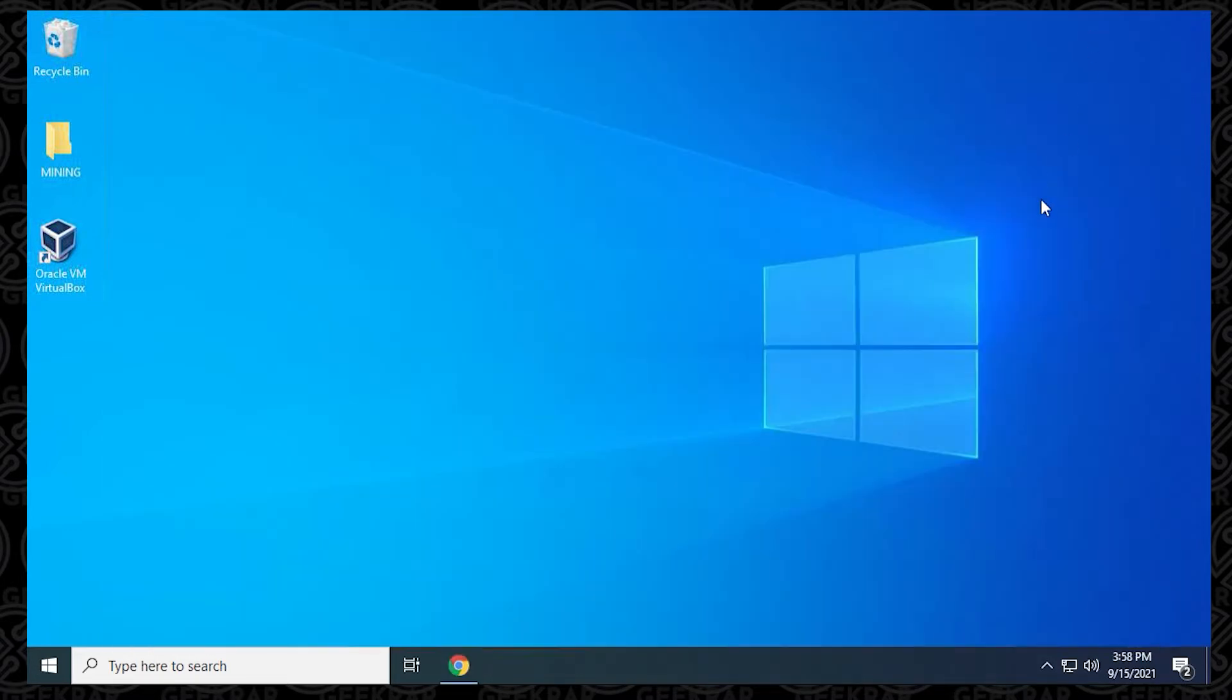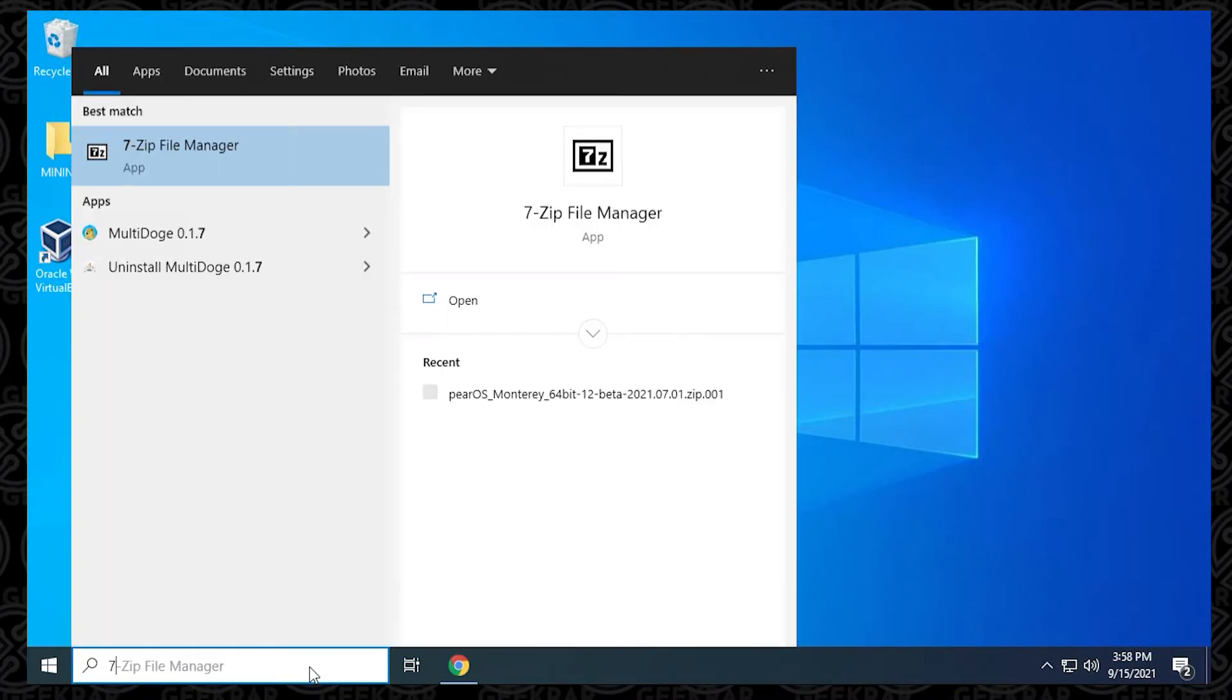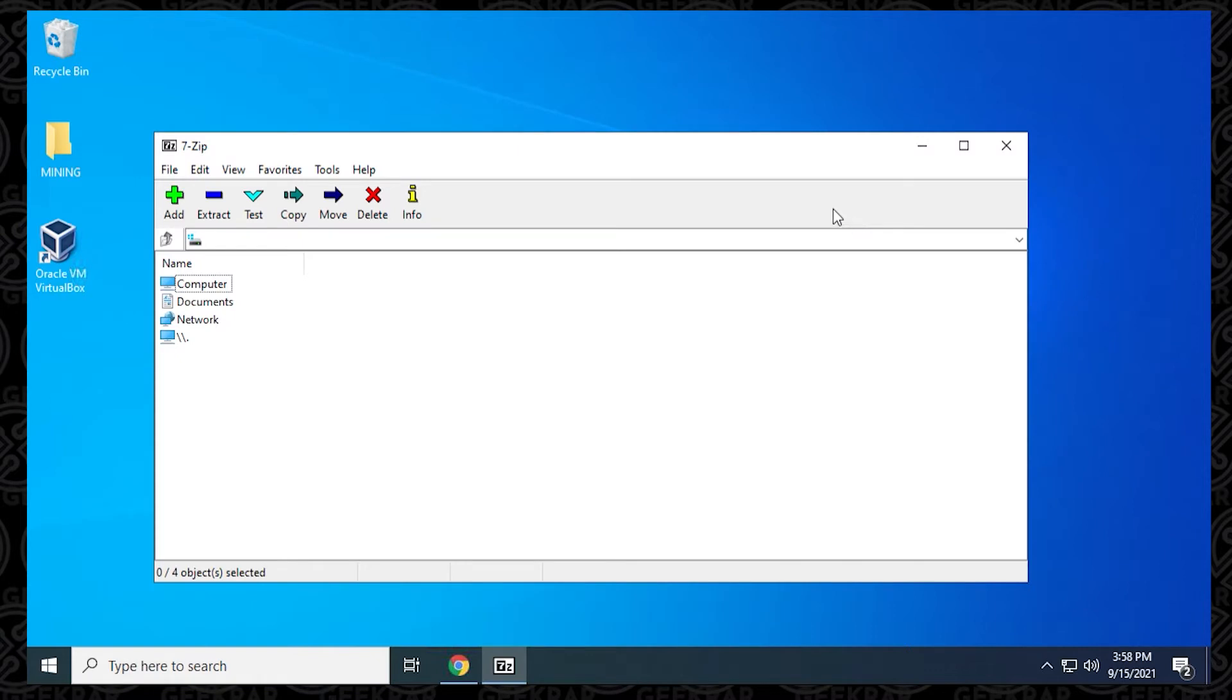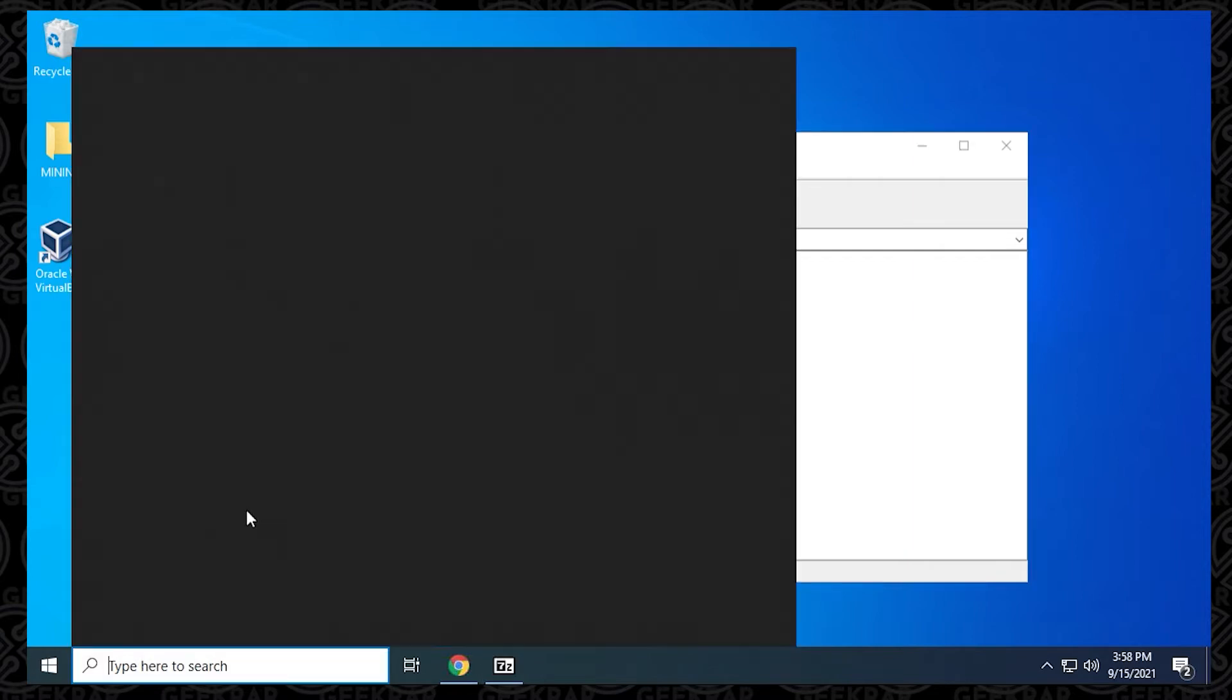I'll just check in my start menu just to make sure that it's there. And here it is, 7-Zip. You can open it up. It's a very simple interface. It hasn't changed in years, and you don't really need it to because it does exactly what you want it to do.